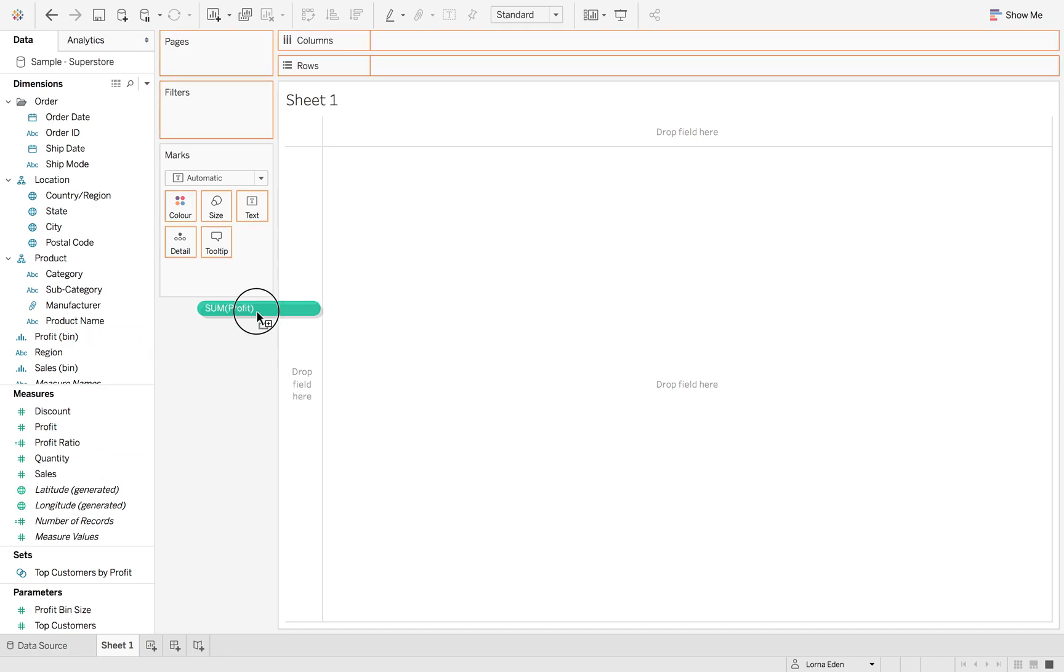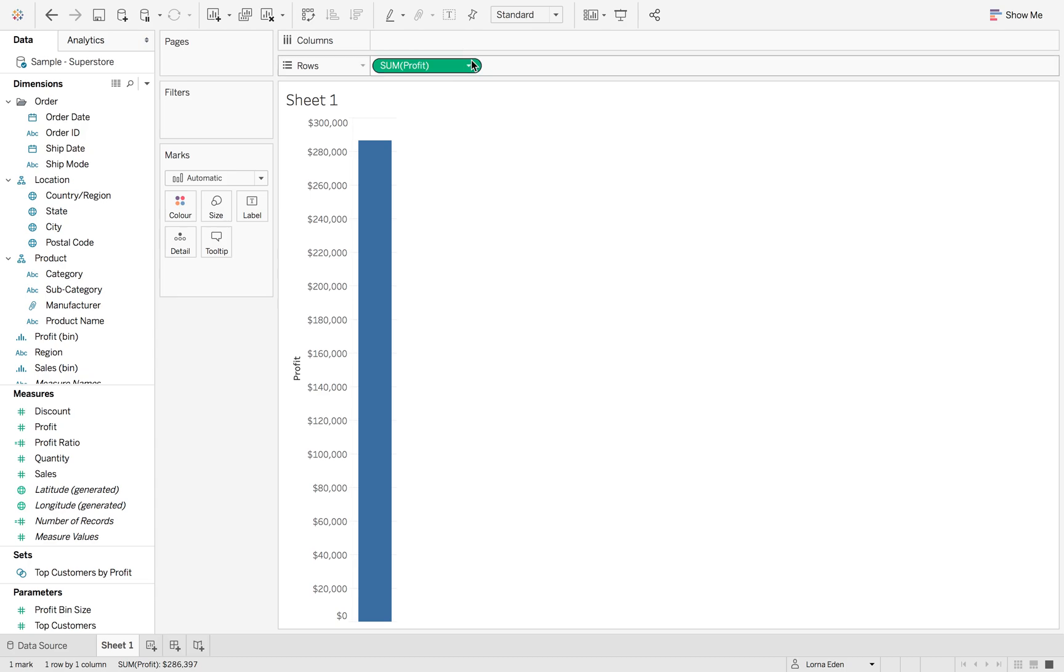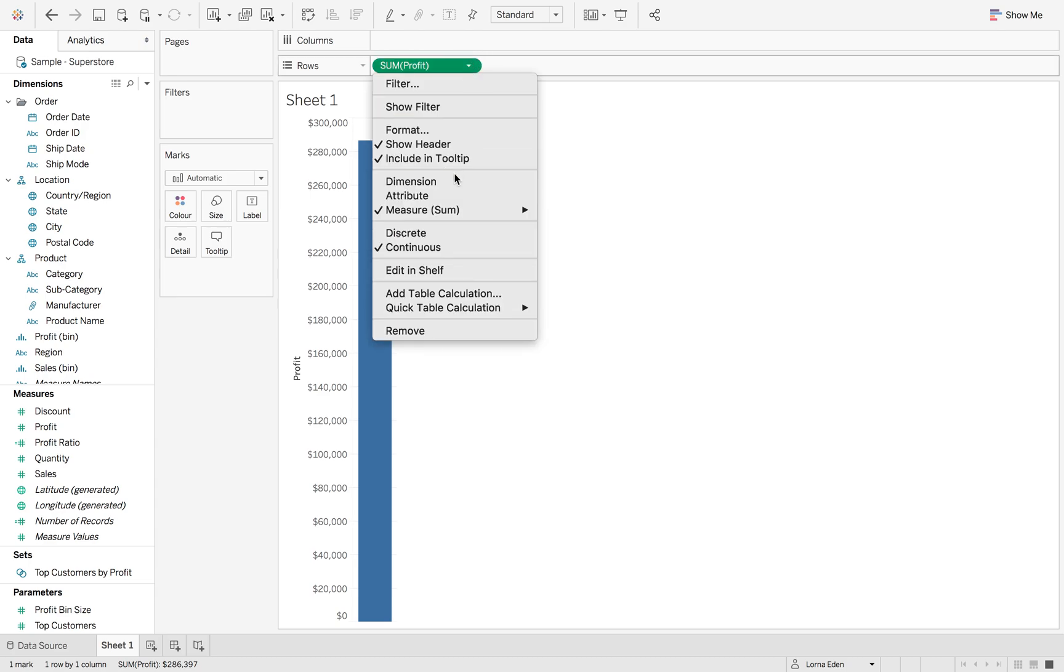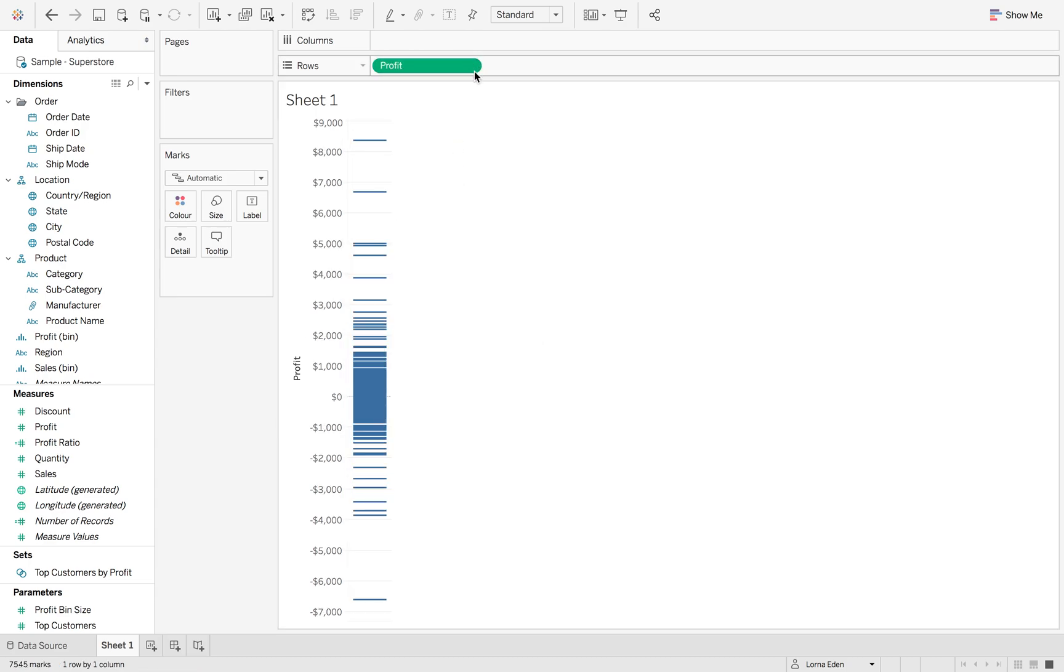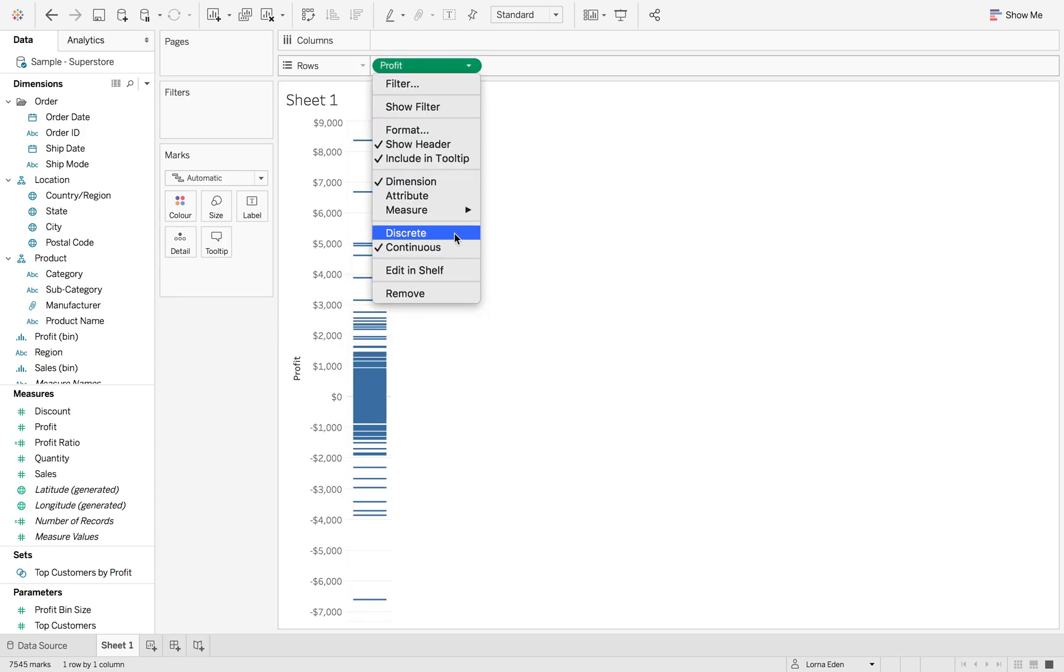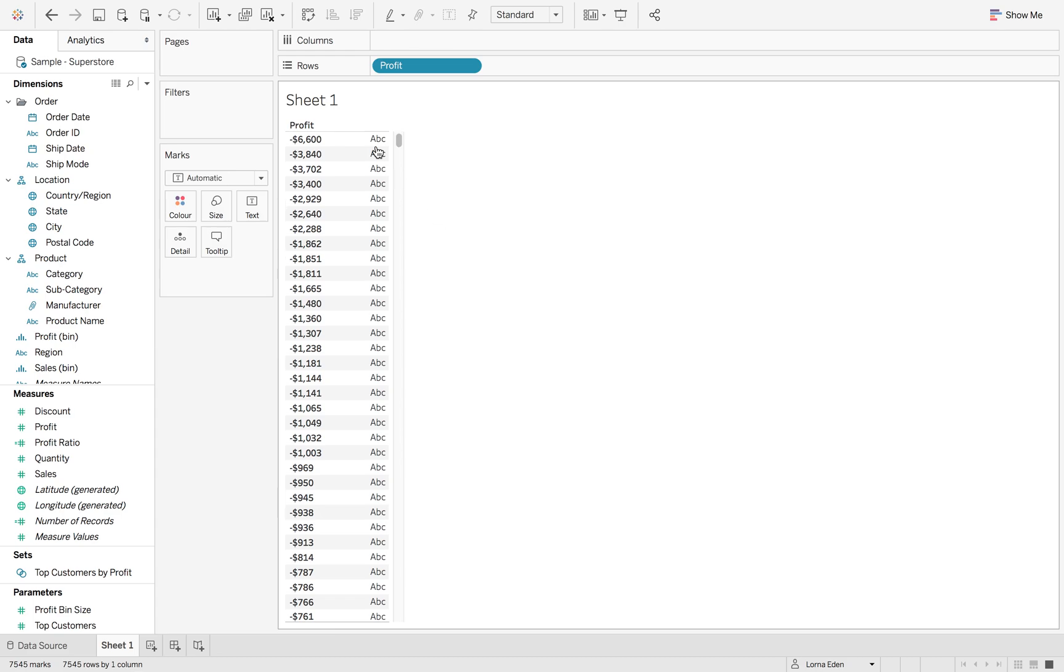The first thing we're going to do is drag profit onto our rows. We're going to make it a dimension and discrete. You can see all of our individual profits down the left hand side.